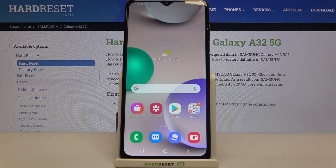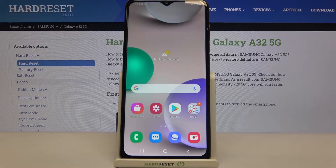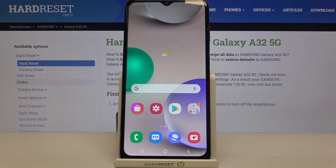Hi everyone, here we've got Samsung Galaxy A32 and let me share with you how to activate auto system updates on this device.